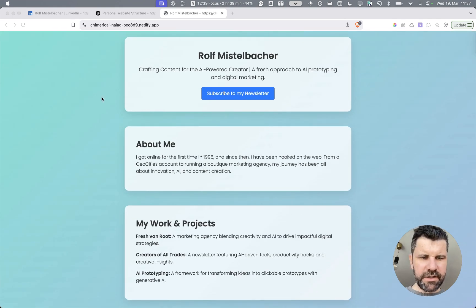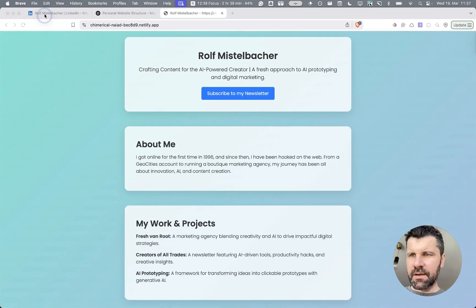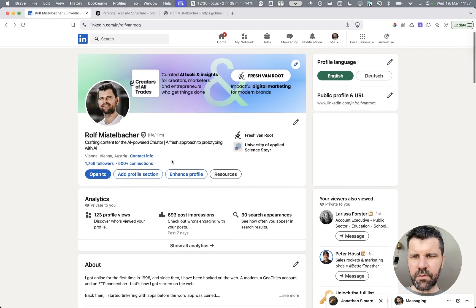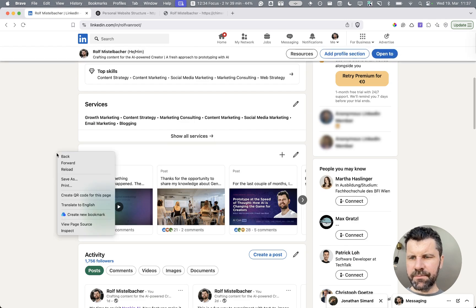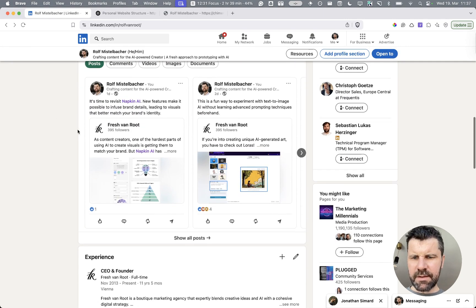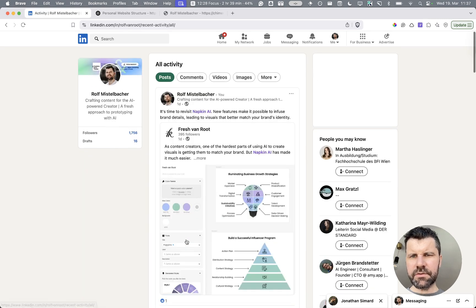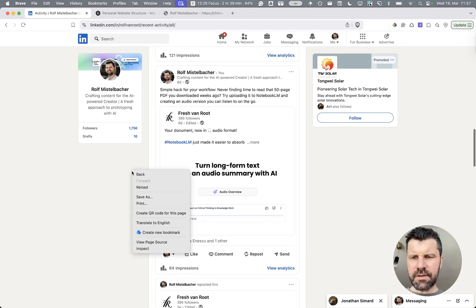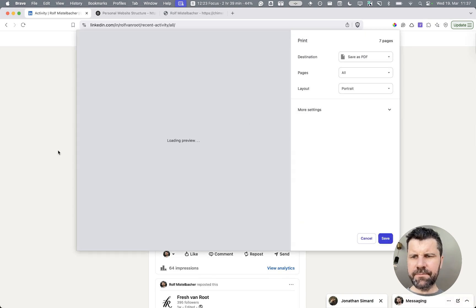How did I create it? First I went onto my LinkedIn profile and printed it to a PDF, and I did the same with all my posts. I clicked on show all posts, scrolled down a bit and did the same, clicked print and save to PDF.